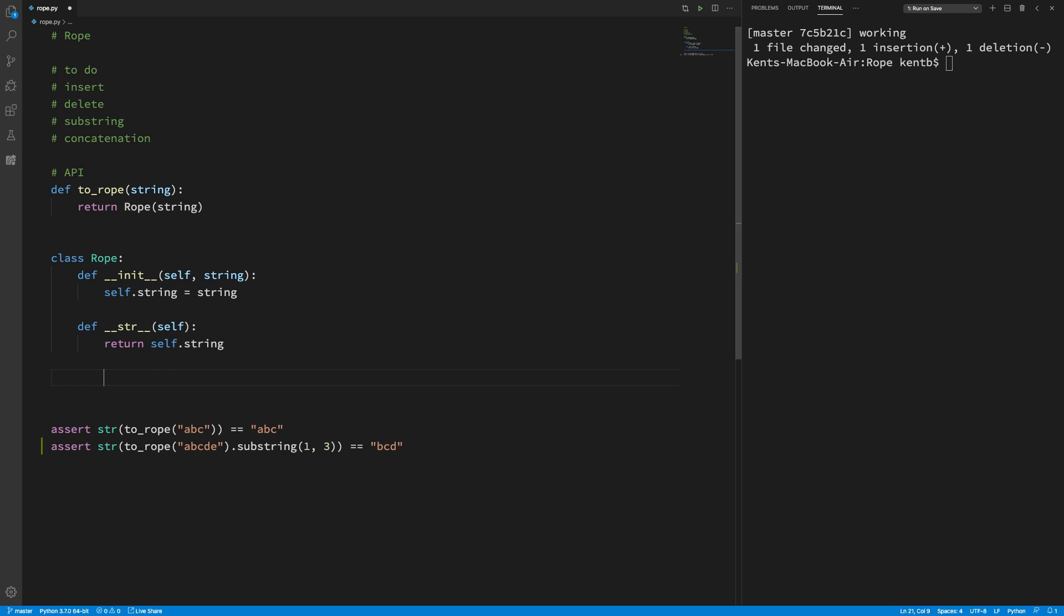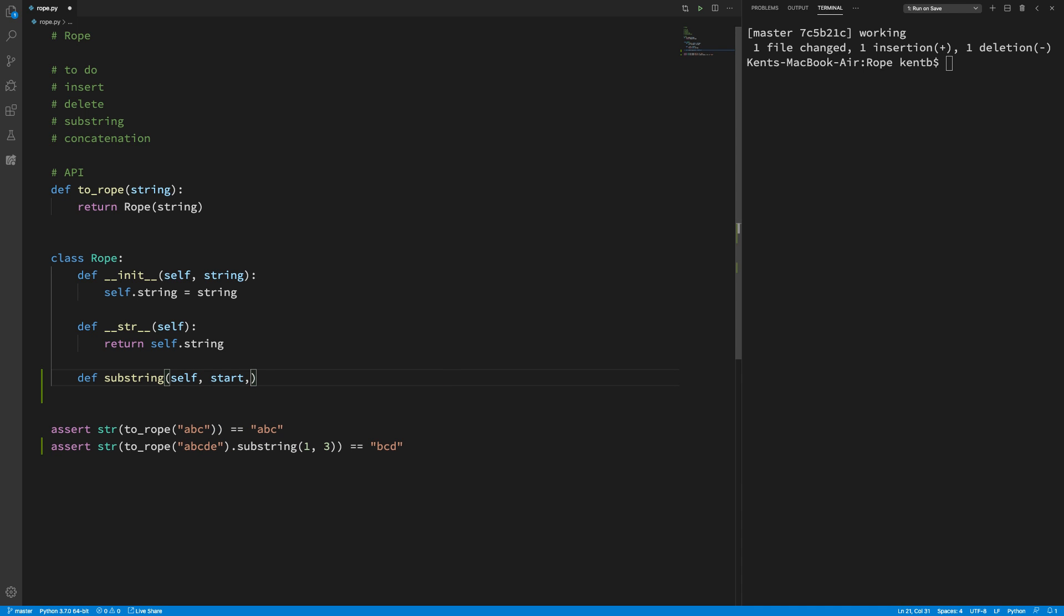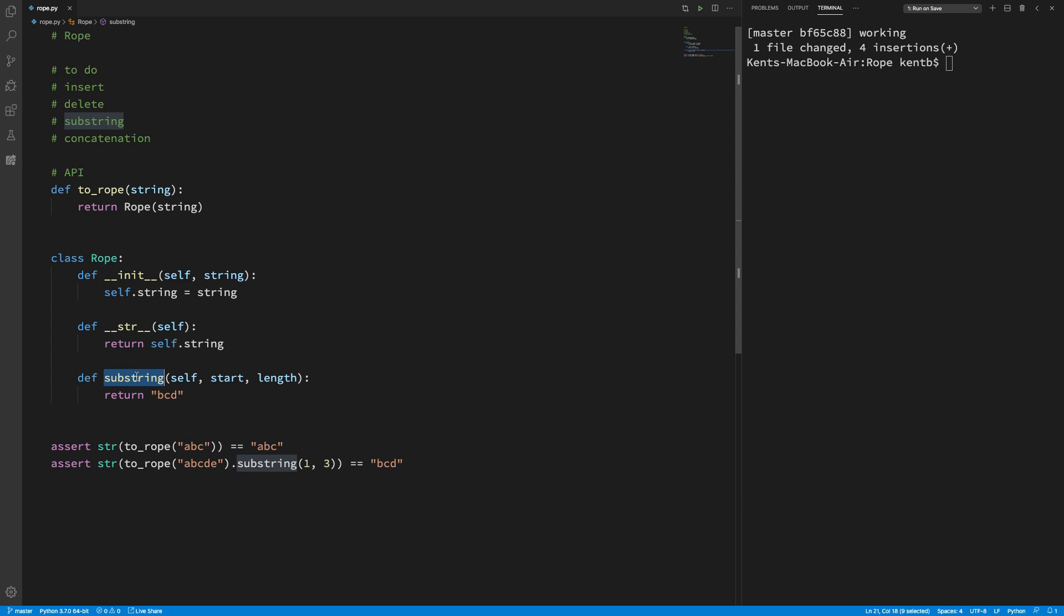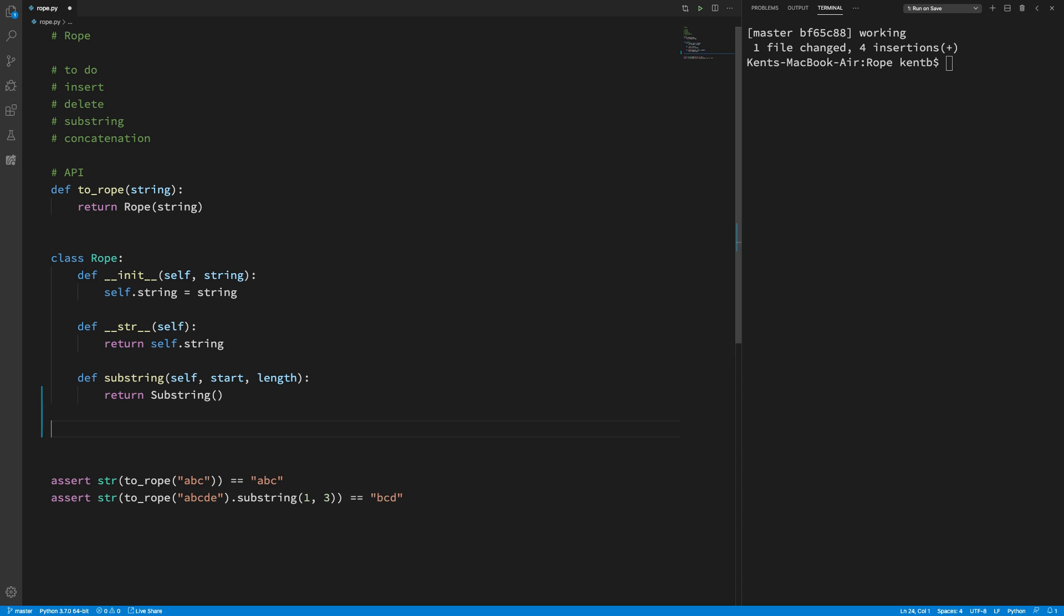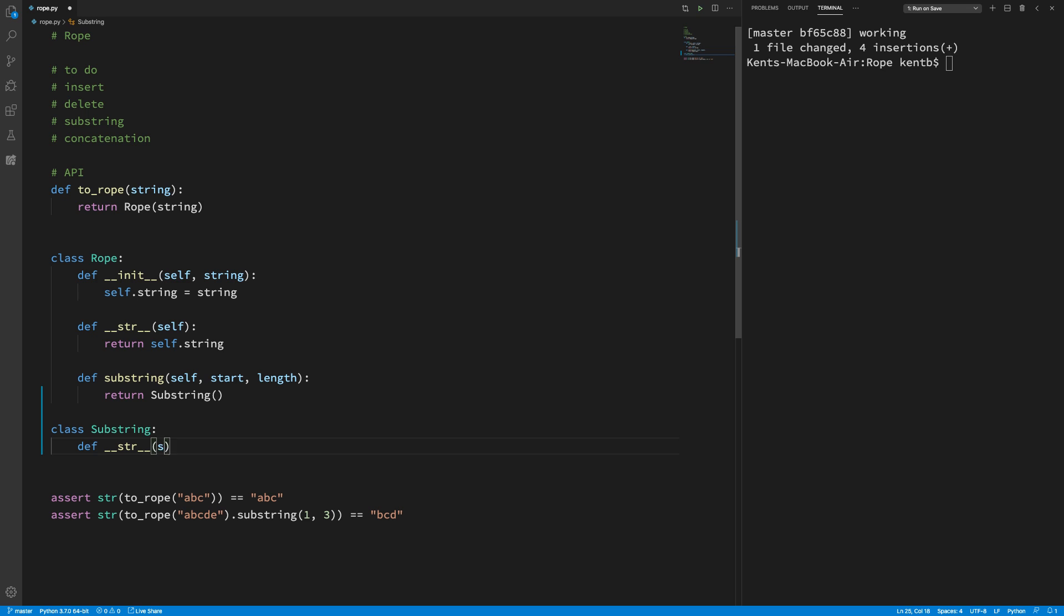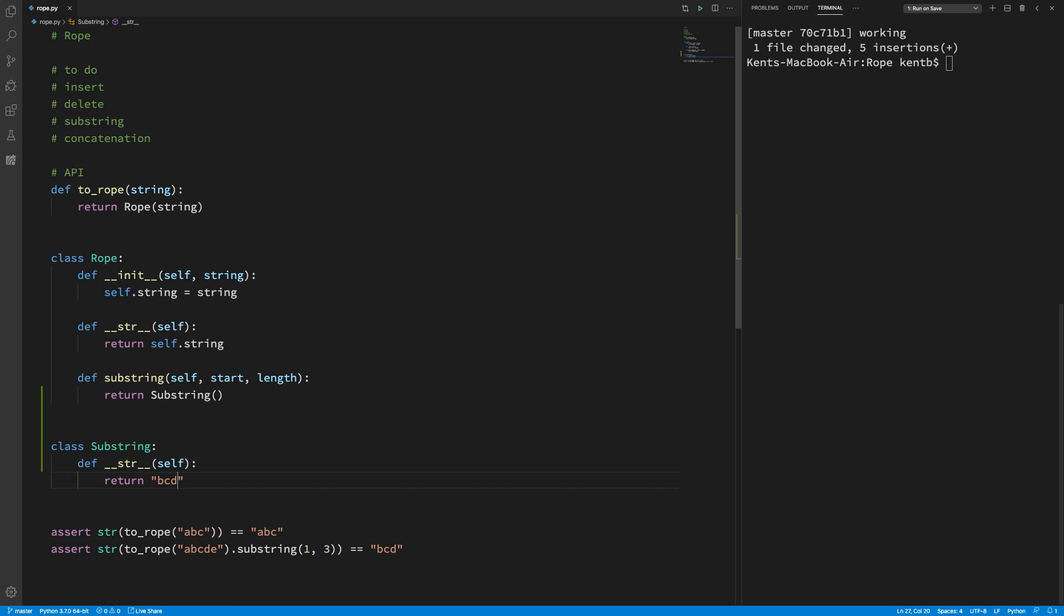So def substring self comma start comma length. And I'm just going to return b, c, d. There we go. Now that works. That's not actually what I want. What I want to return from this is a new kind of rope. So if I say, which is a substring of this guy. So if I say just return a substring, I'll do the same trick class substring is, def under, under, under, under, self return b, c, d. That should work. Yes, it does.